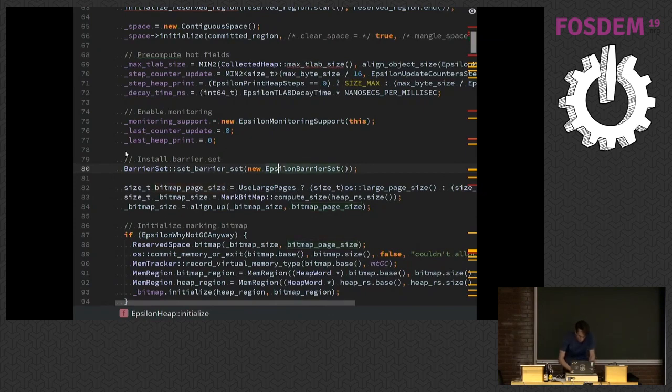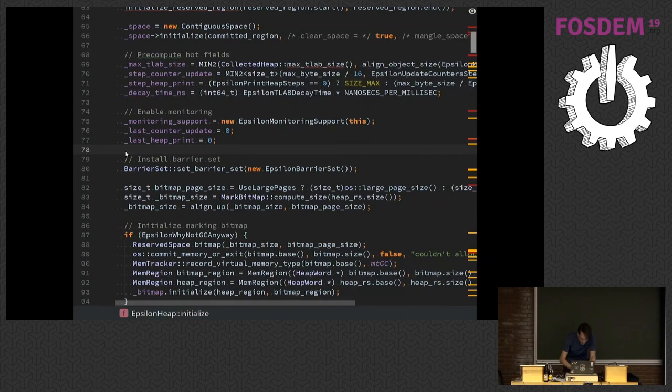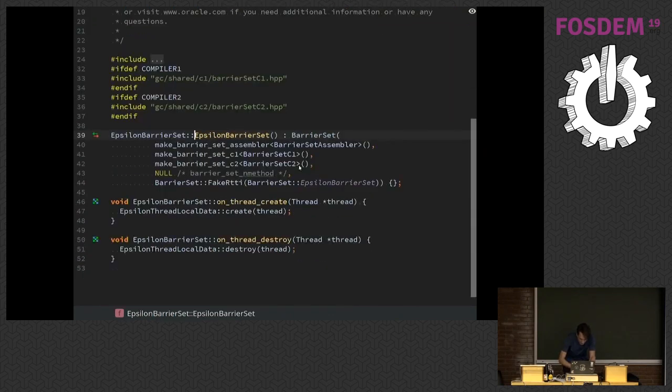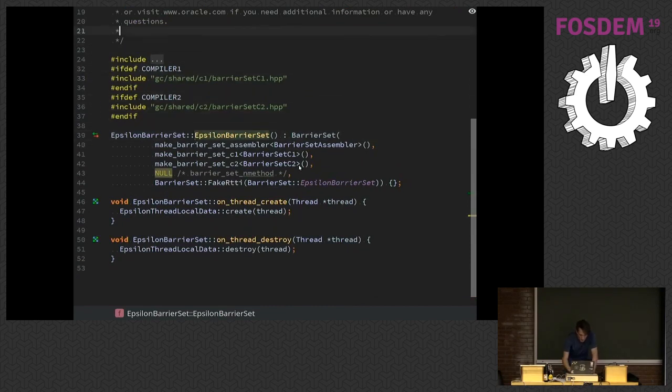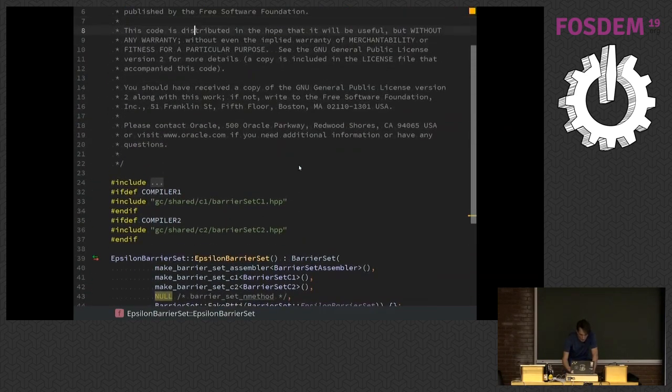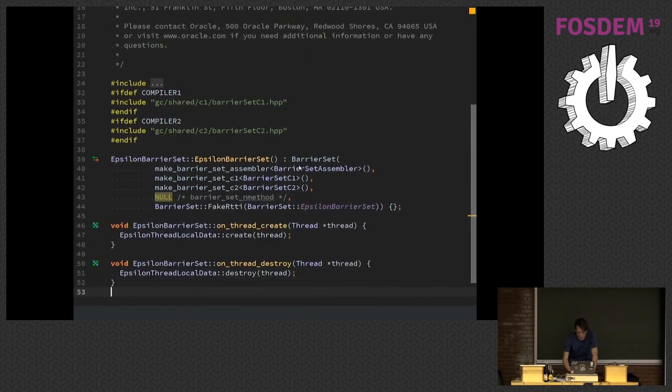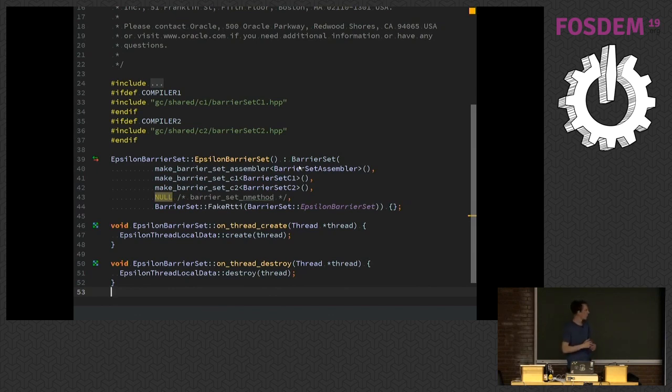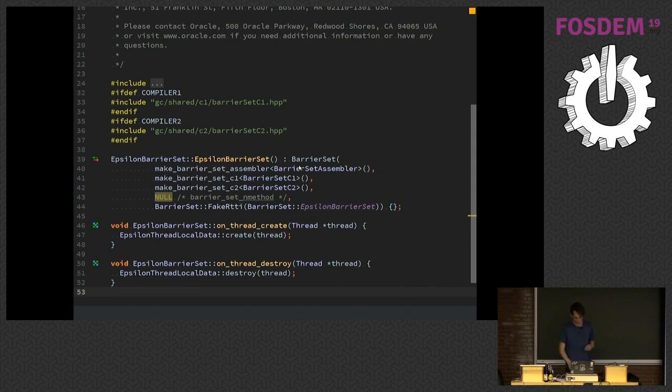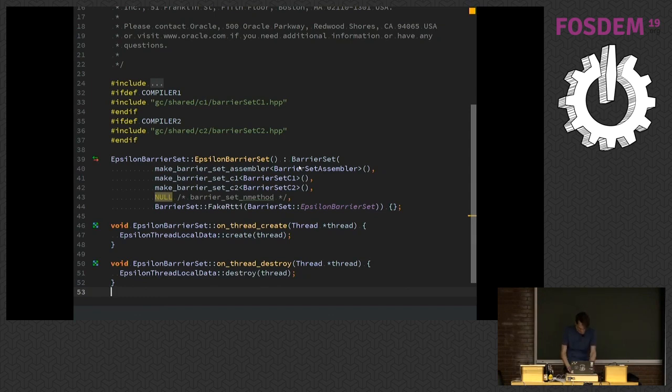And we implement a bunch of stuff like initialize function to set up the actual memory, allocate the stuff, et cetera. So this is all just scaffolding. We have an Epsilon barrier set. You see it's basically empty. Epsilon GC doesn't require any barrier. If your GC would require any barriers, you would add them there.